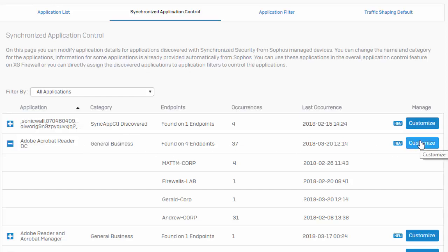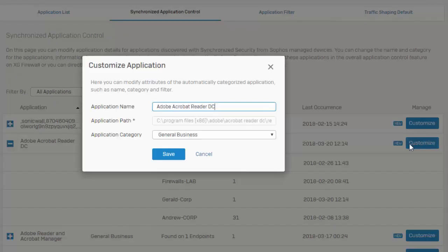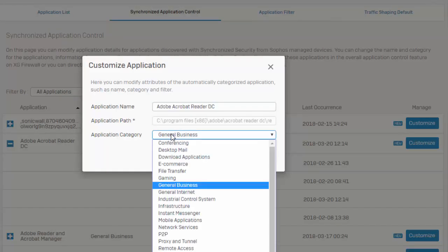Now we can also manage all of these applications by customizing them, where we can change our application name as well as the category, which again is going to allow us to be very granular in the way we're building our firewall policies, and is also how we can customize and control all of these applications.